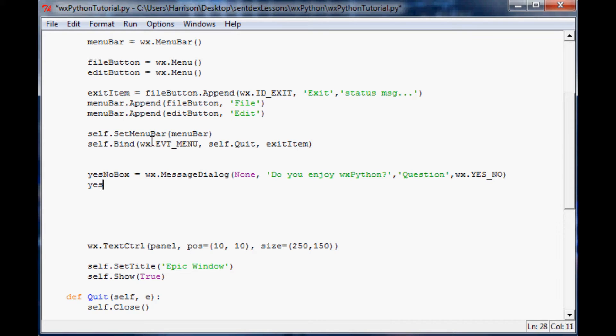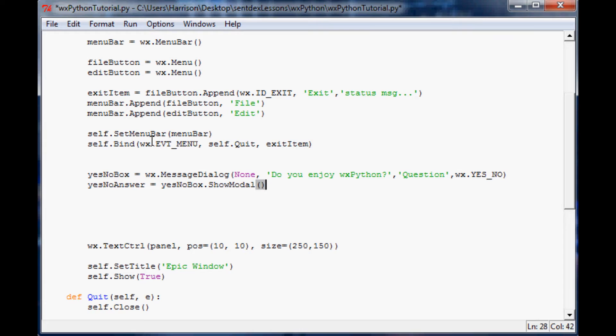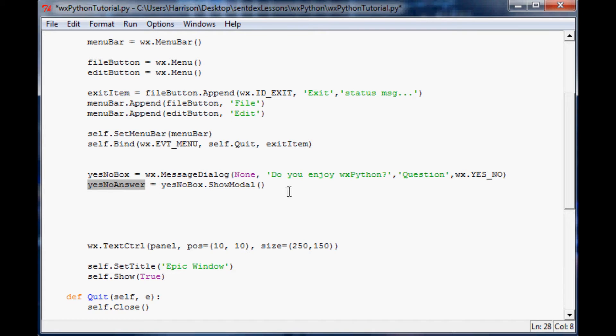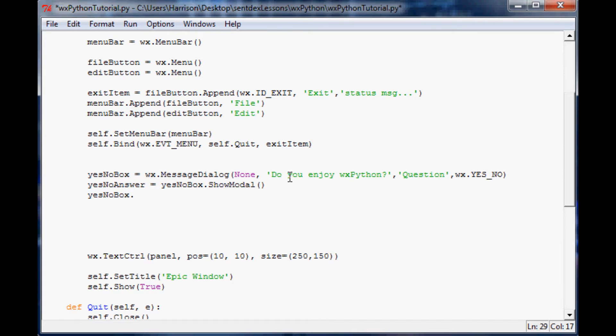Now we're going to say yes no answer because we want to store whatever they say. So yes no answer is going to equal yes no box dot show modal. Basically that's just going to say what was the answer here, so it's going to store in this yes no answer variable what the answer was. And then finally, whenever they finish this, the next step is yes no box dot destroy.